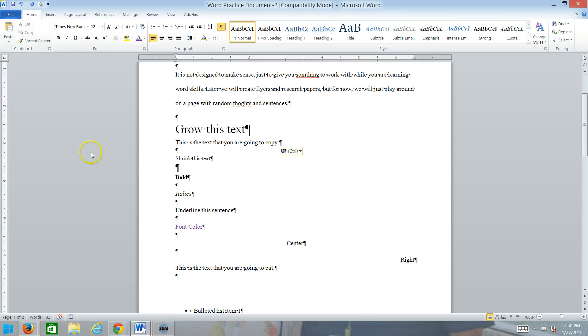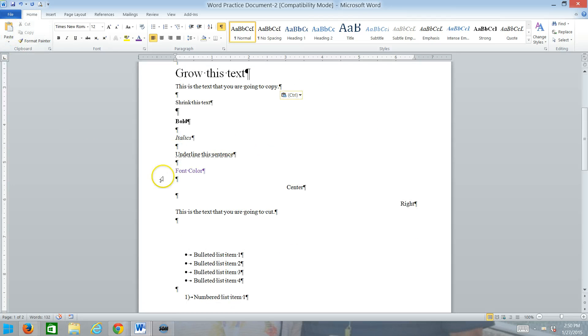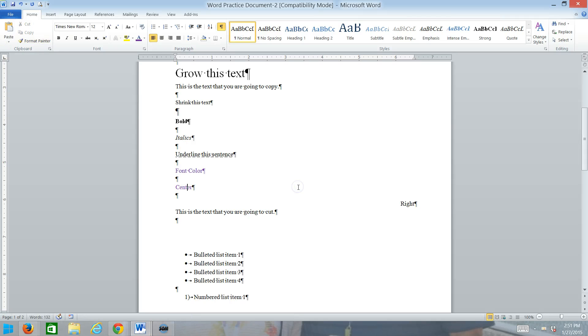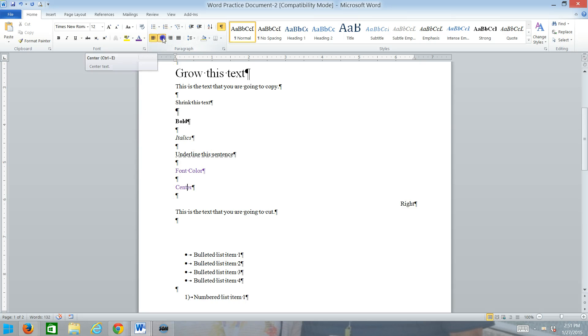And then we're going to copy the font color to the center. But then we'll have to fix the formatting because we want to keep it centered. So, select font color. Hit format painter. Click on center. And it copies all the formats, not just the font formats. Which is why, if we want it centered, we have to go back and center it again.